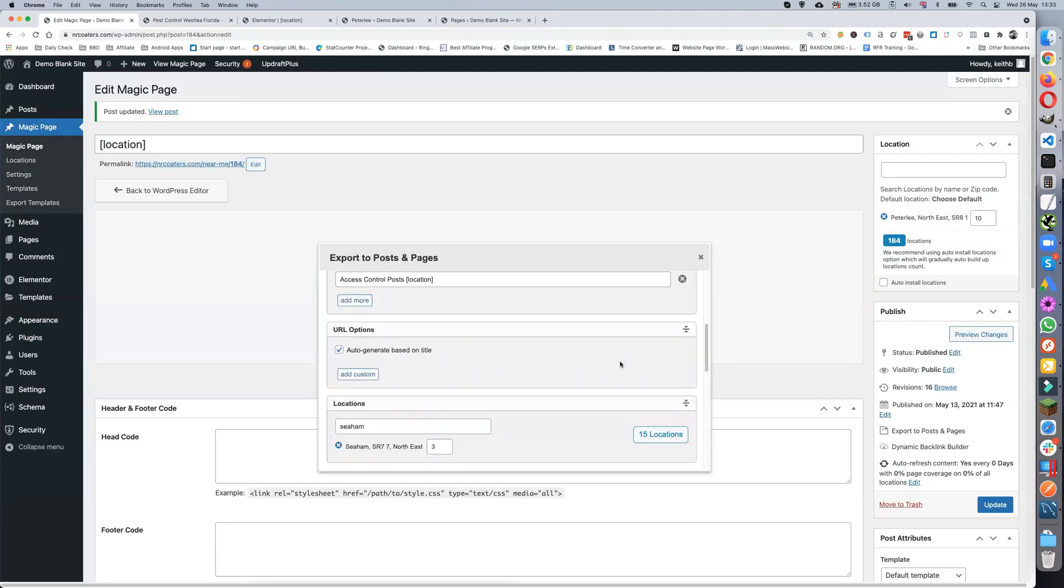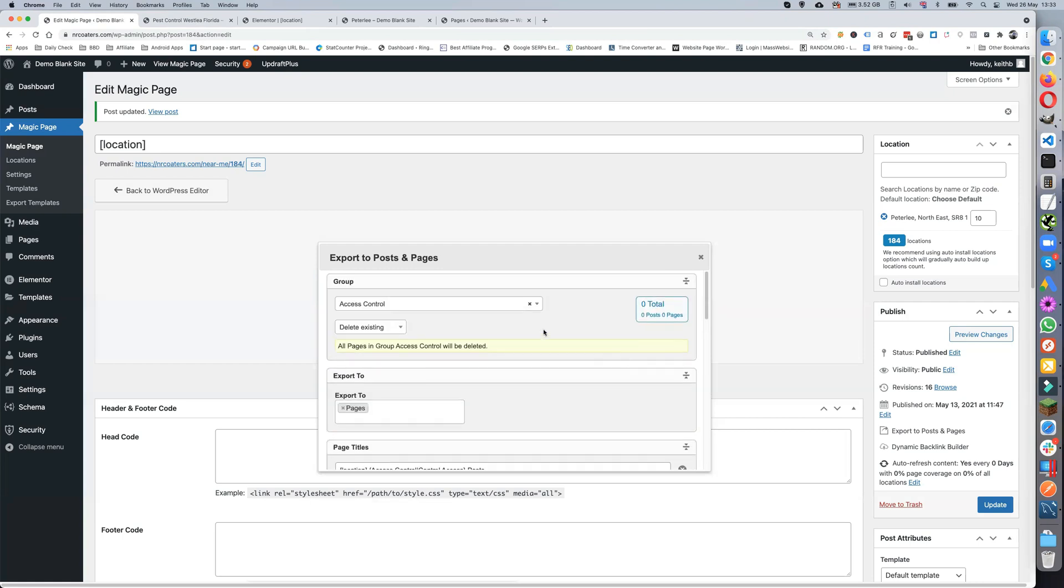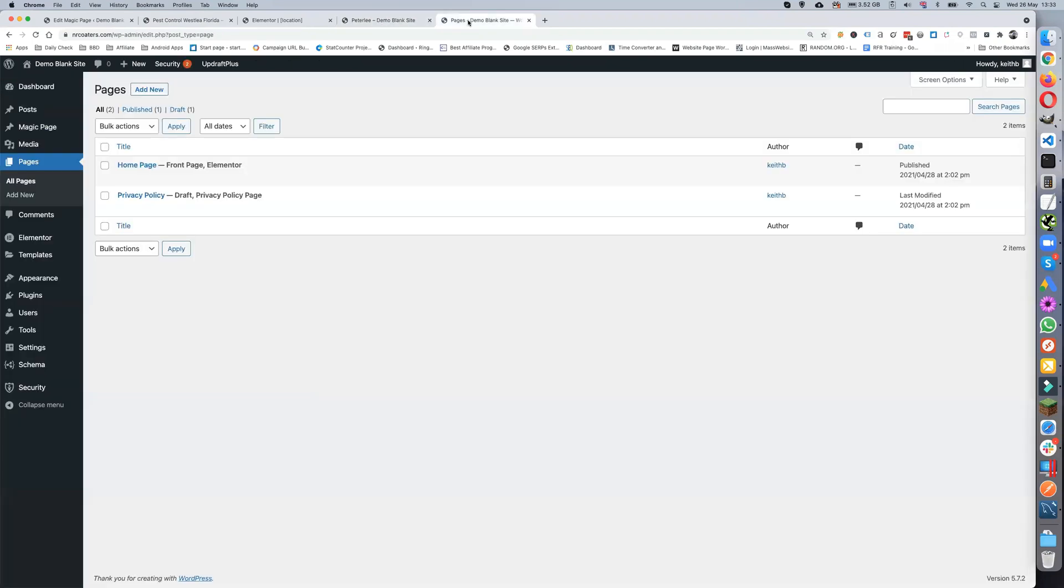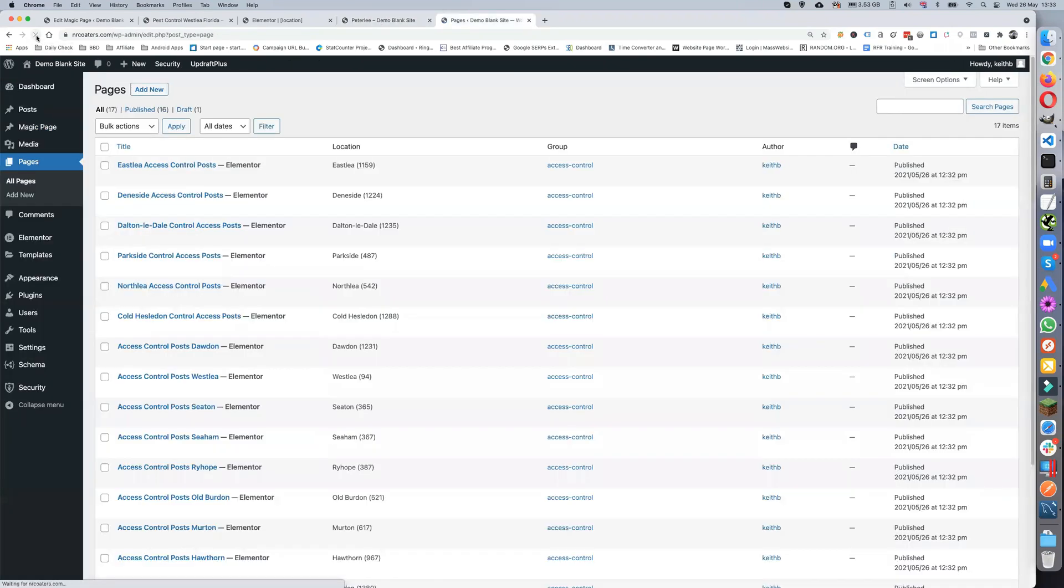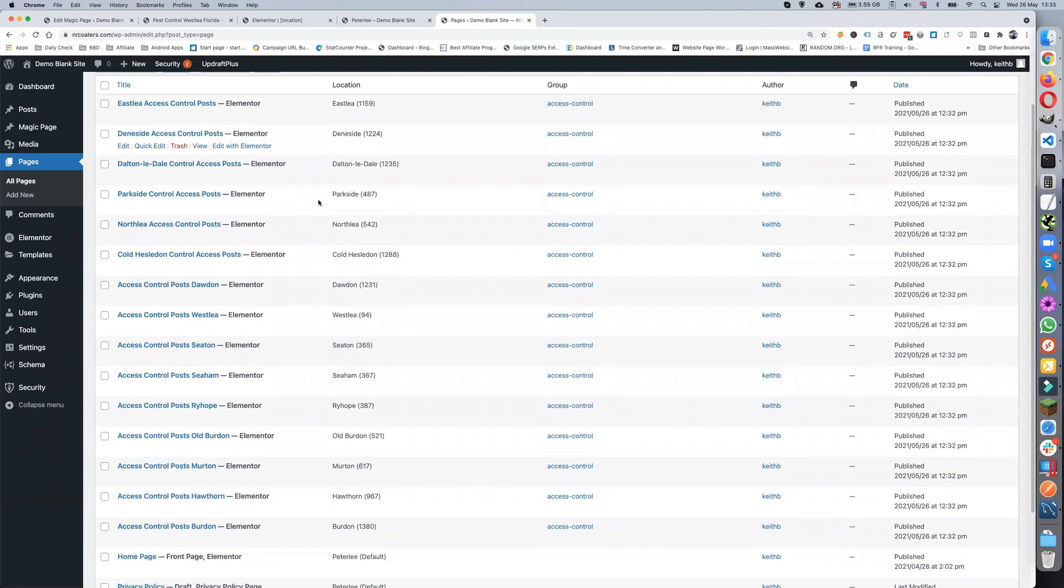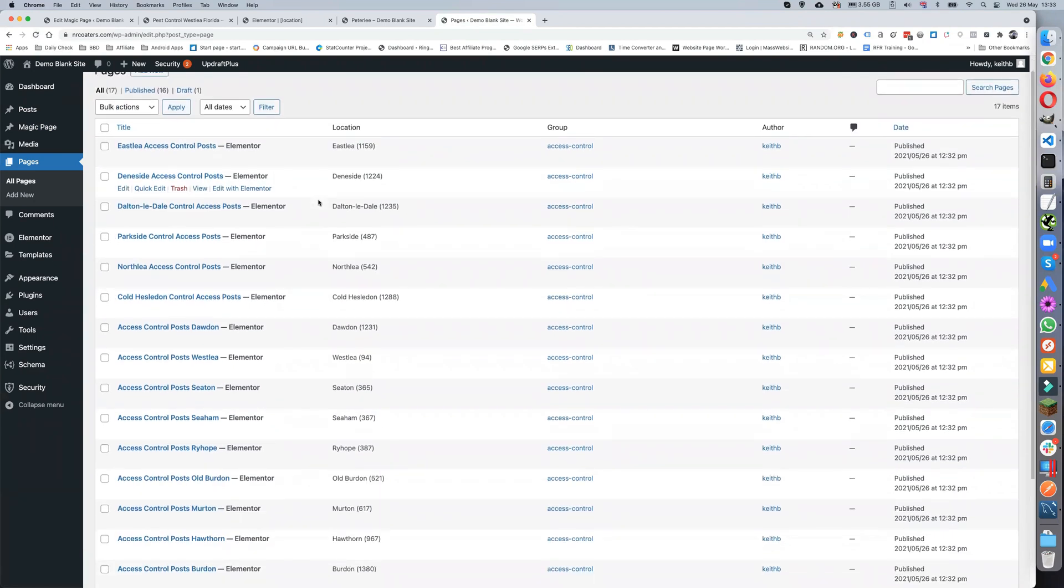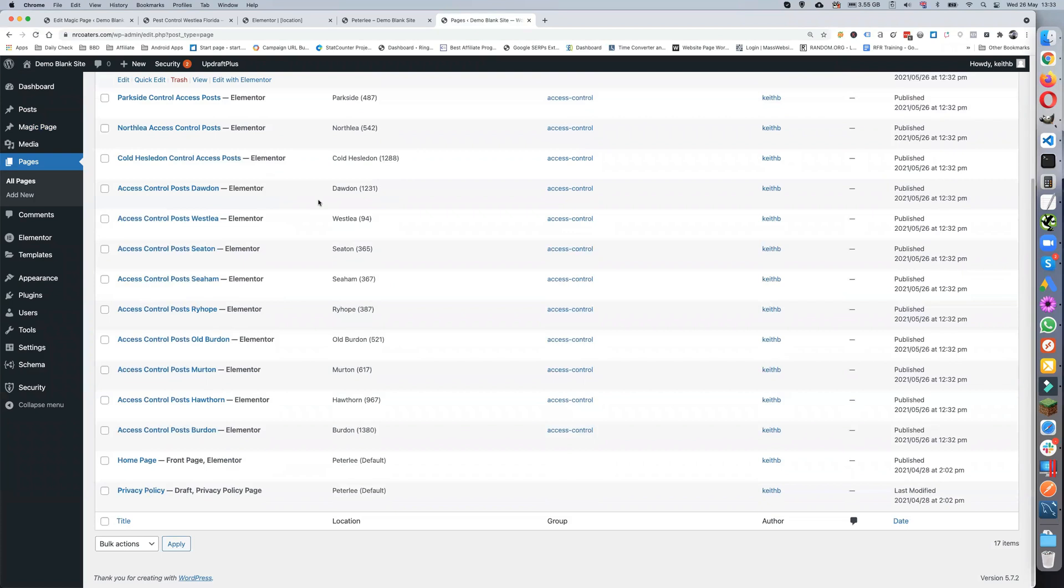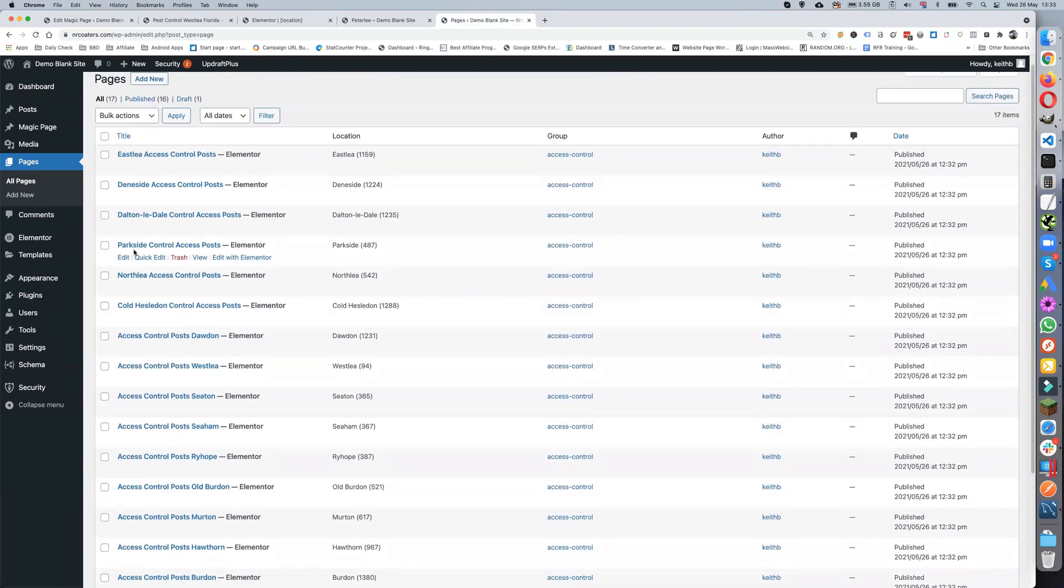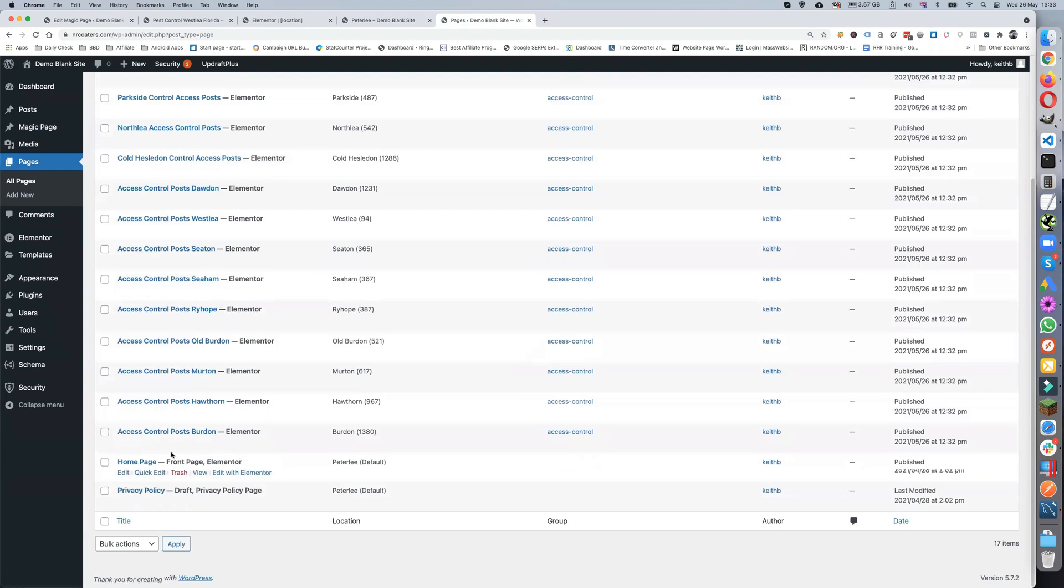If we go back to these are our pages, as you can see we've now got 16 published. There's 17 in total, but you've got the home page and we've got the other page mixed in at the bottom.